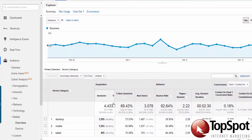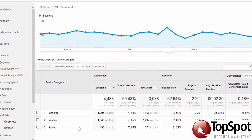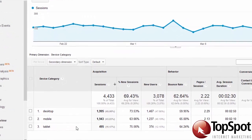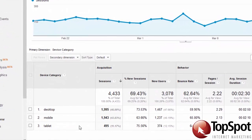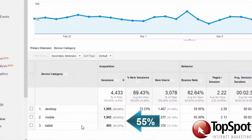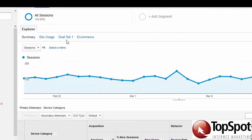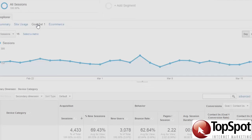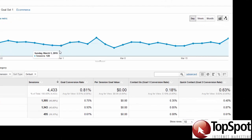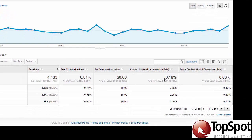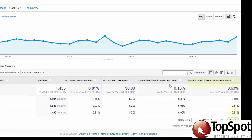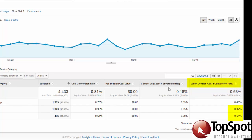In this sample, we can see that the mobile and tablet sessions are 55% of the overall traffic to the site. By clicking on Goal Set 1, we also see that the conversion rate of the quick contact form on a mobile device or a tablet is higher than on the desktop.